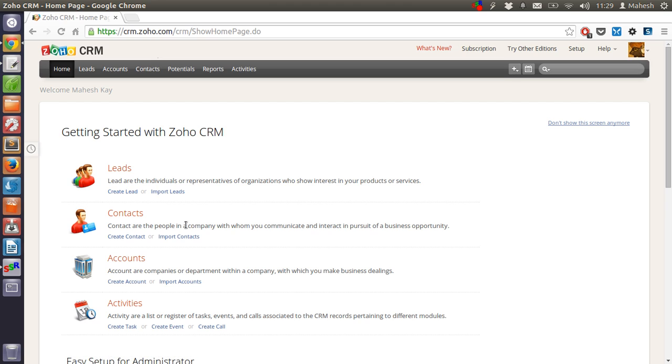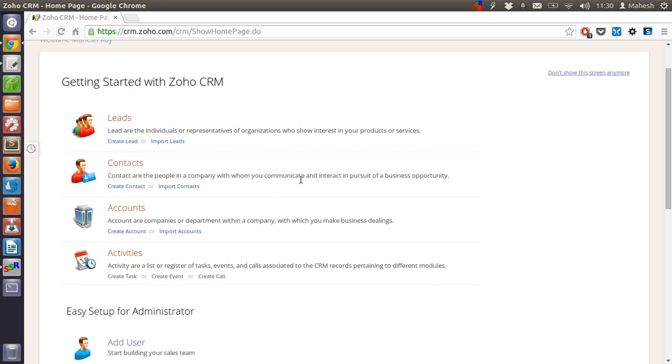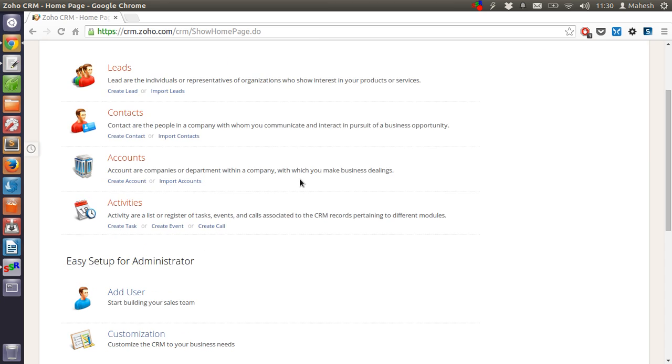When you want to keep in touch with your customers or the person you purchased your products or services, you should add them in contacts. Also your regular customer or the customer you want to track with your financial details and other involvement you should have them in accounts.